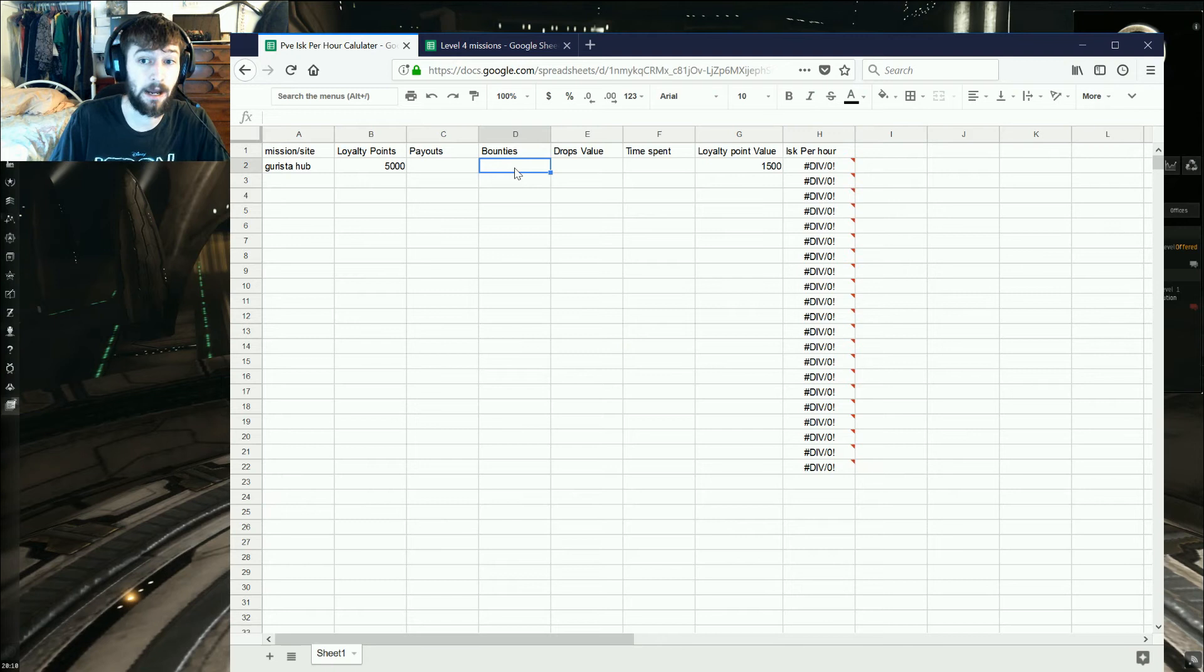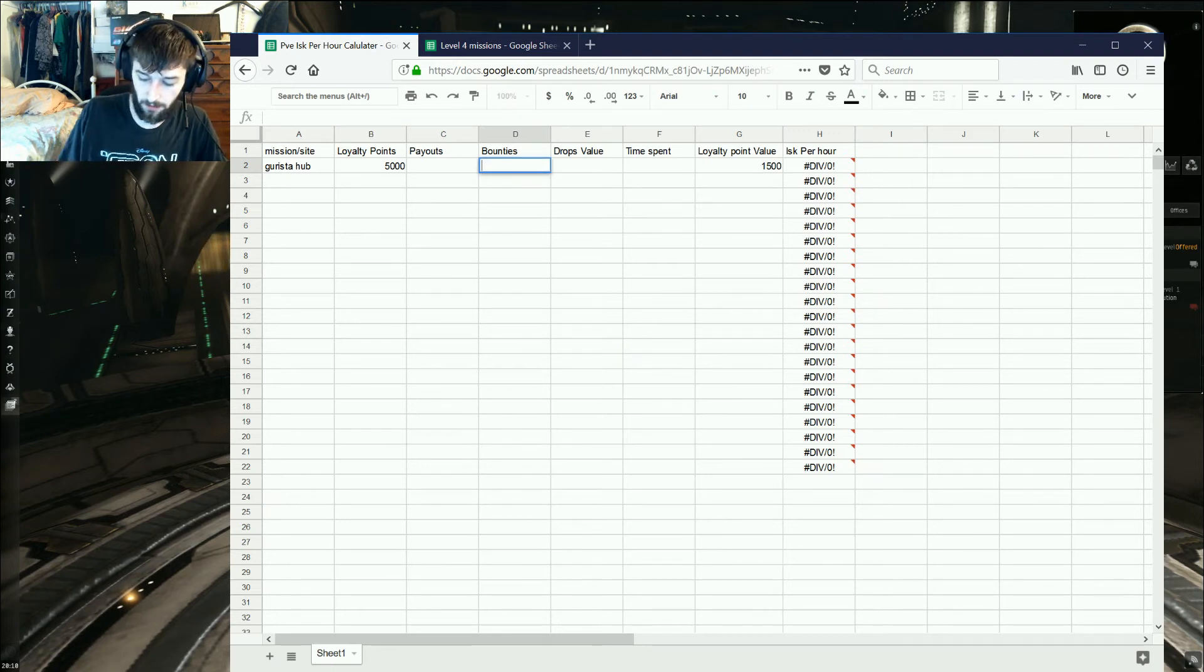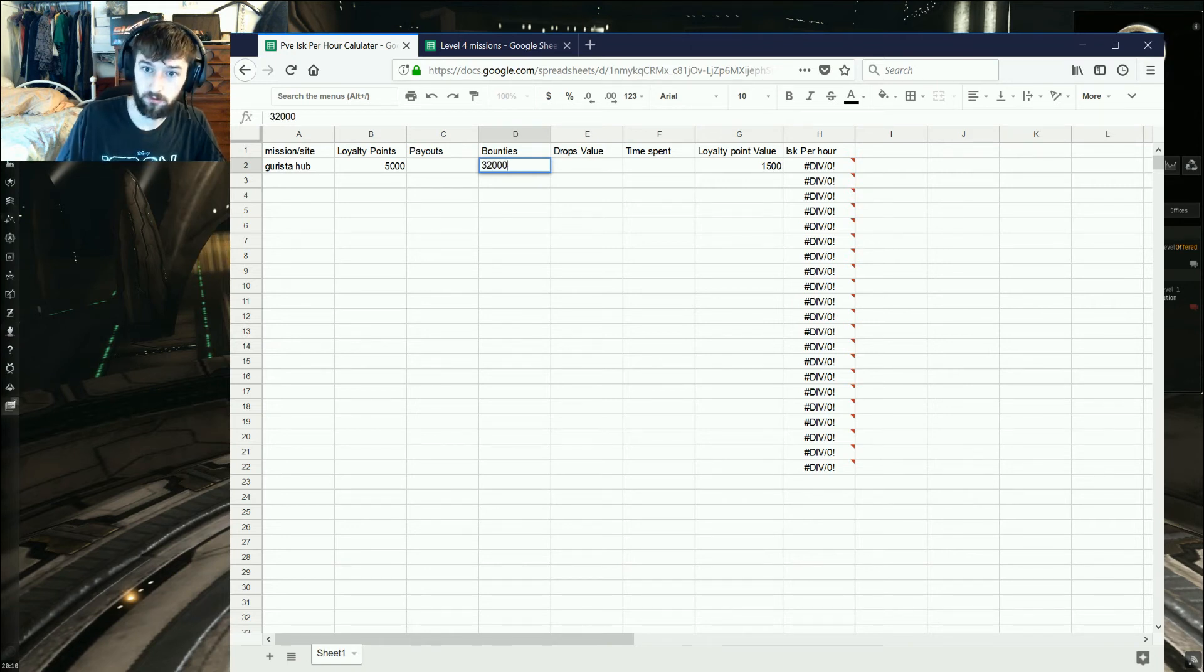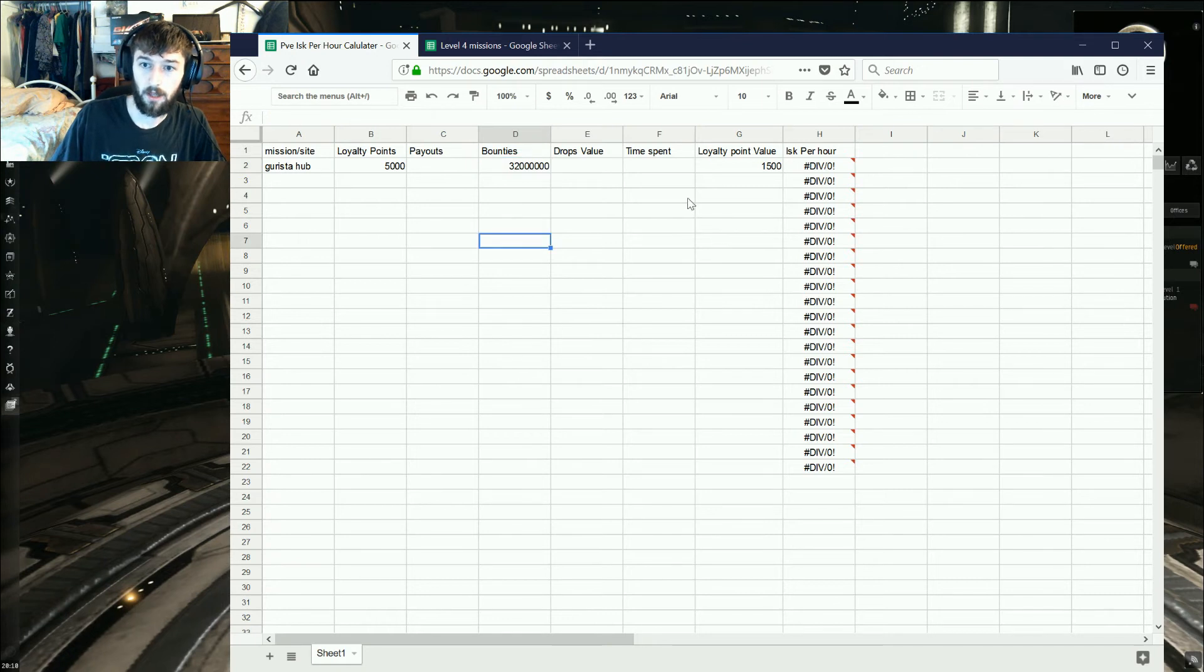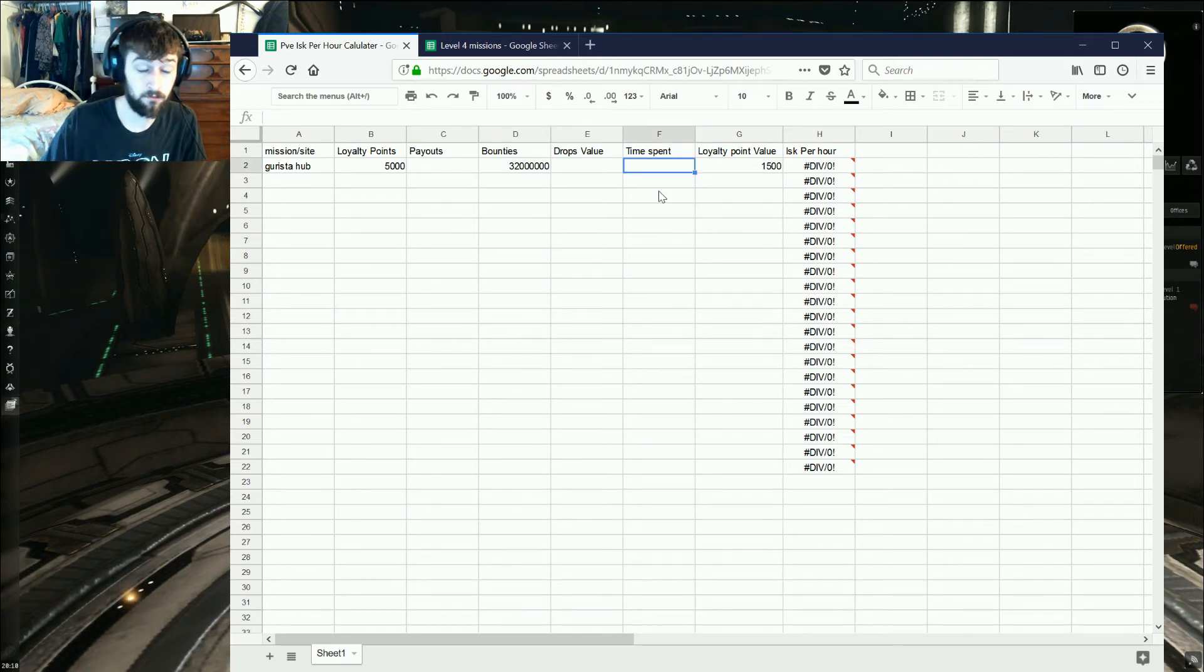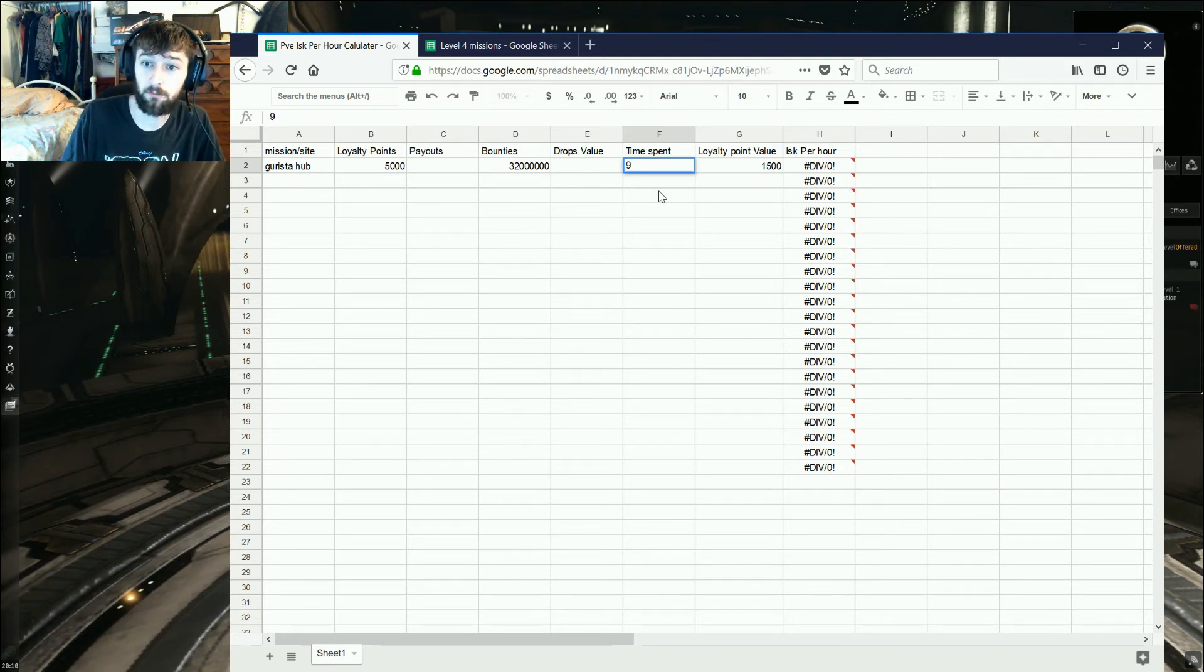For any bounties that you might get, you're going to put something in here. I know a hub is worth about 32 million, so 1, 2, 1, 2, 3, 1, 2, 3. And then, the most important bit, how long it takes you to do. I used to be able to do hubs in about 9 minutes, so you can put 9 minutes in there.